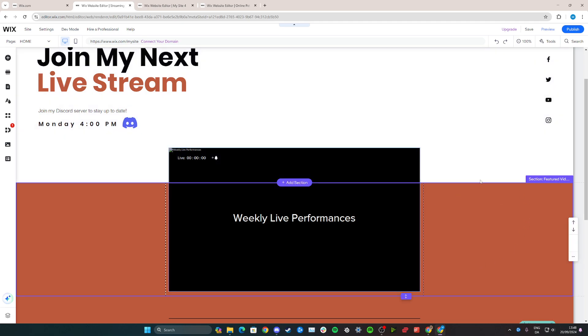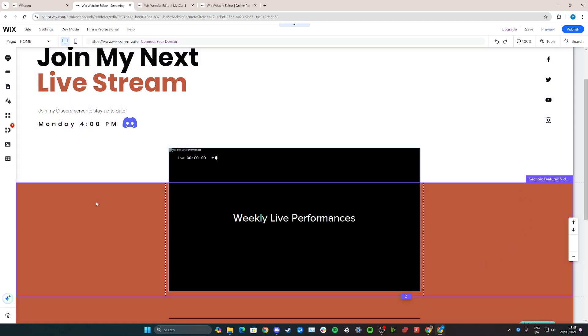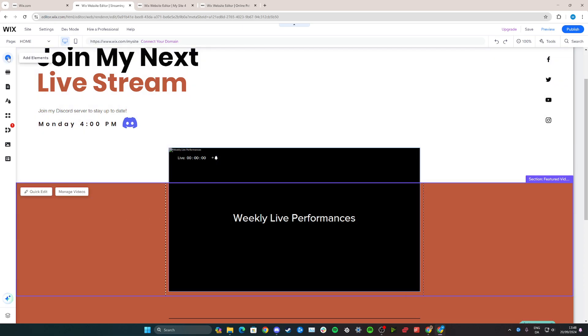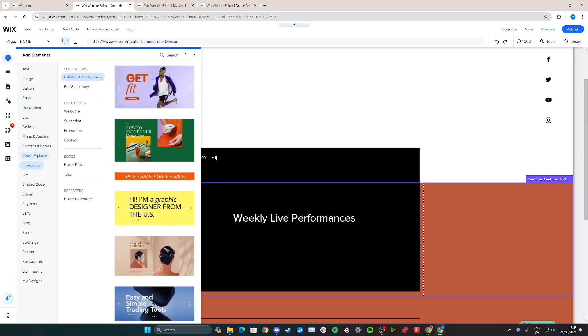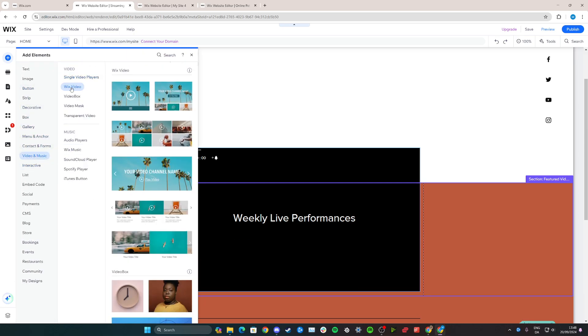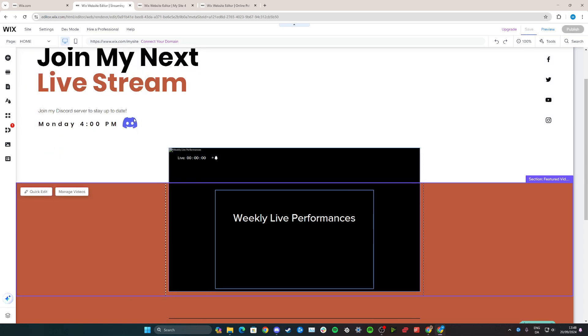The first is to integrate a Wix streaming option on your website like this. To add this streaming option, you need to go over here and add elements, then go to Video and Music, then go to Wix video and choose anyone you like. In this case, I'm just going to go for the simple one right here.